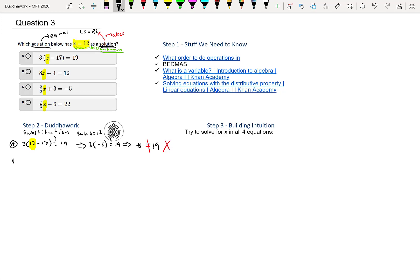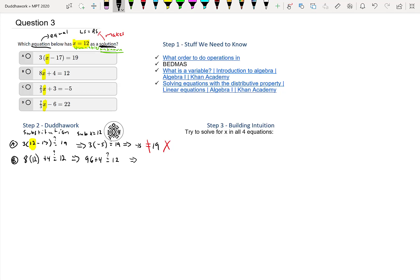Let's move on to B. We're kind of using the trial and error approach here. We would do 8 times 12 plus 4—is that equal to 12? We can see it's not already. 8 times 12 is 96 plus 4, which equals 100. 100 is definitely not equal to 12, so it's not B.